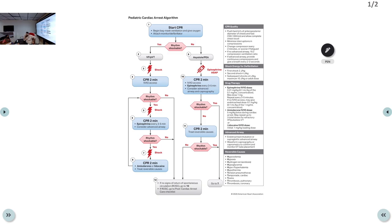Remember that in a child, cardiac arrest takes time to develop — they will give warning signs well before. After this algorithm, we'll discuss respiratory issues and hypovolemic conditions like dehydration and diarrhea. In the pediatric ED, children commonly present with fever, running nose, and respiratory issues.